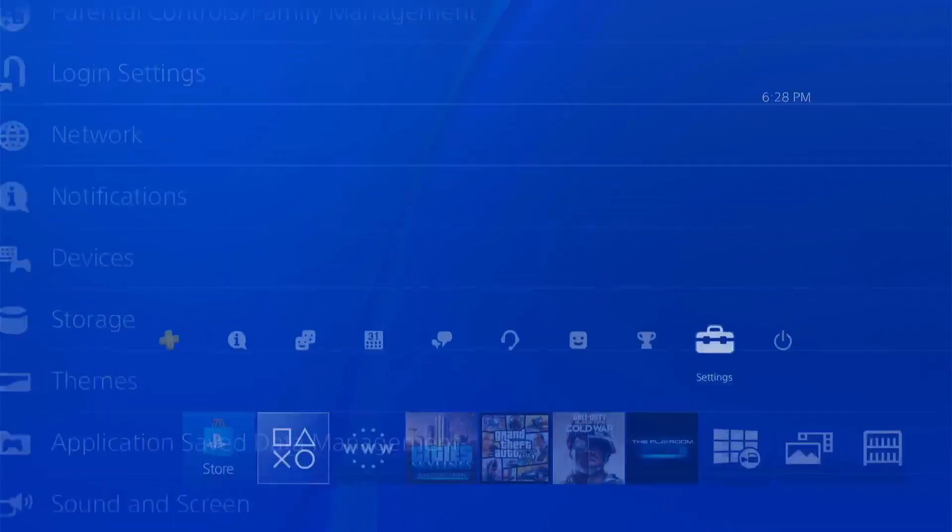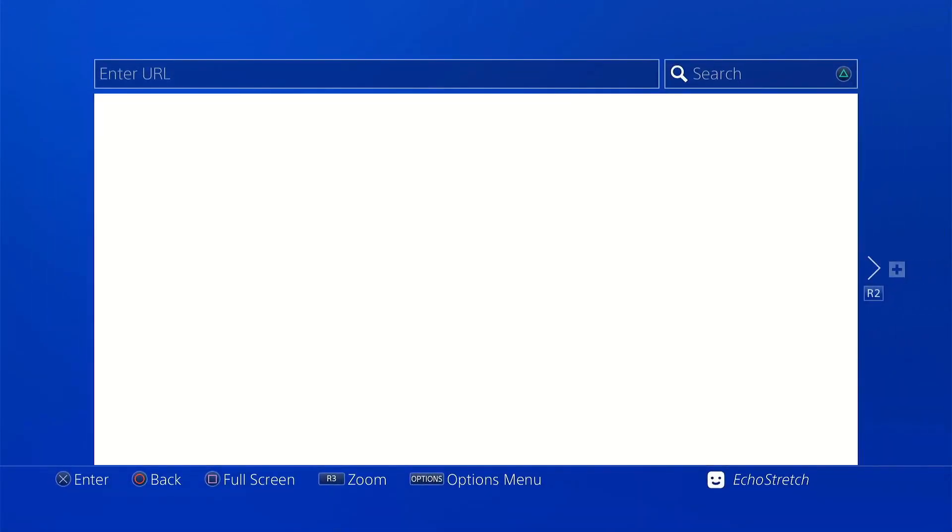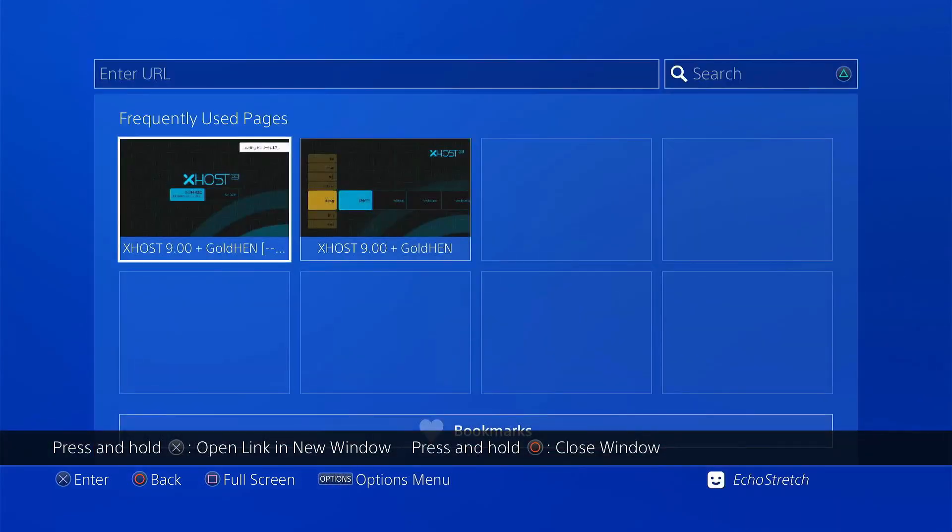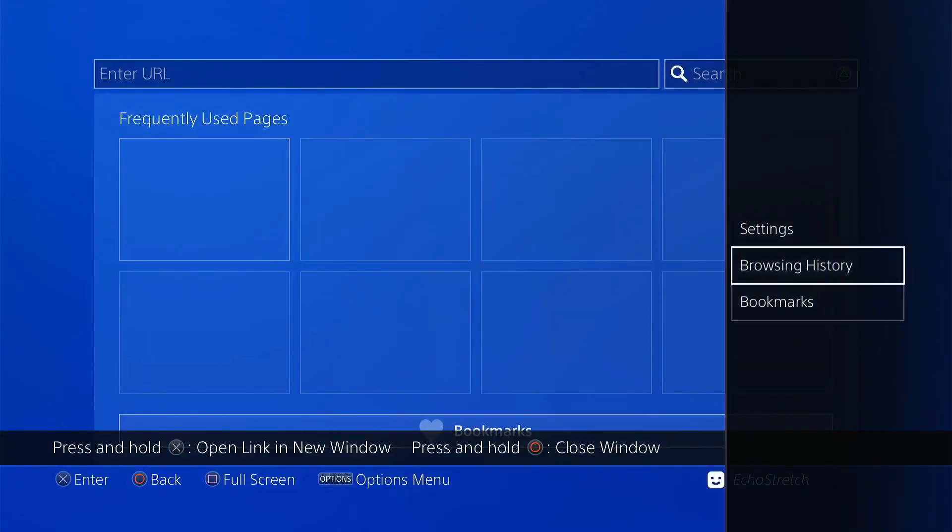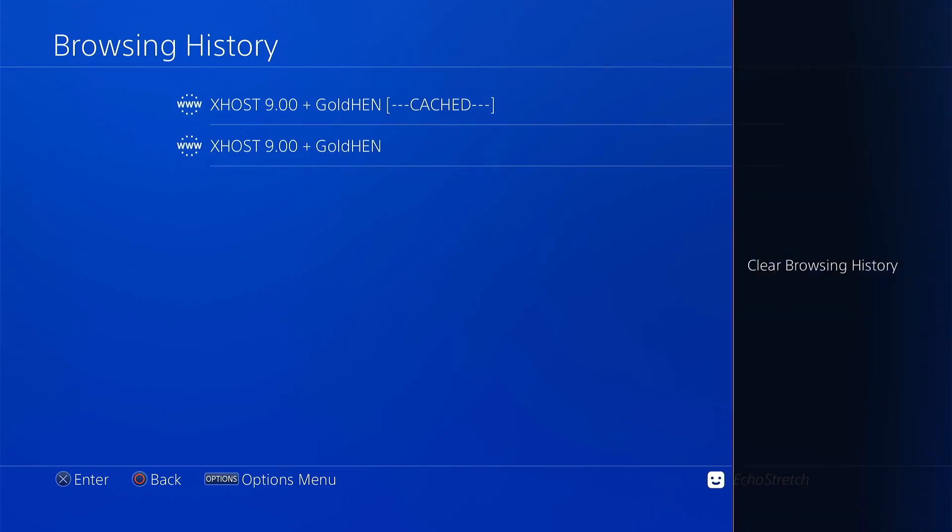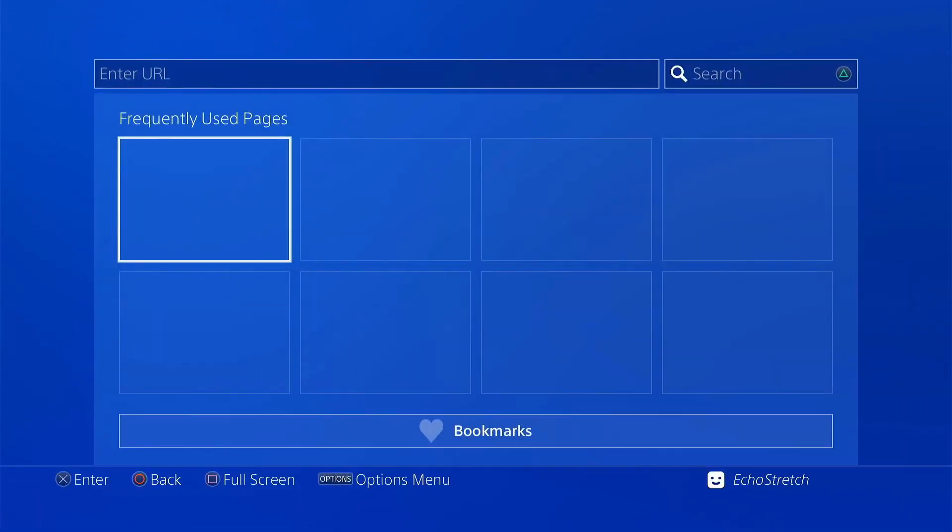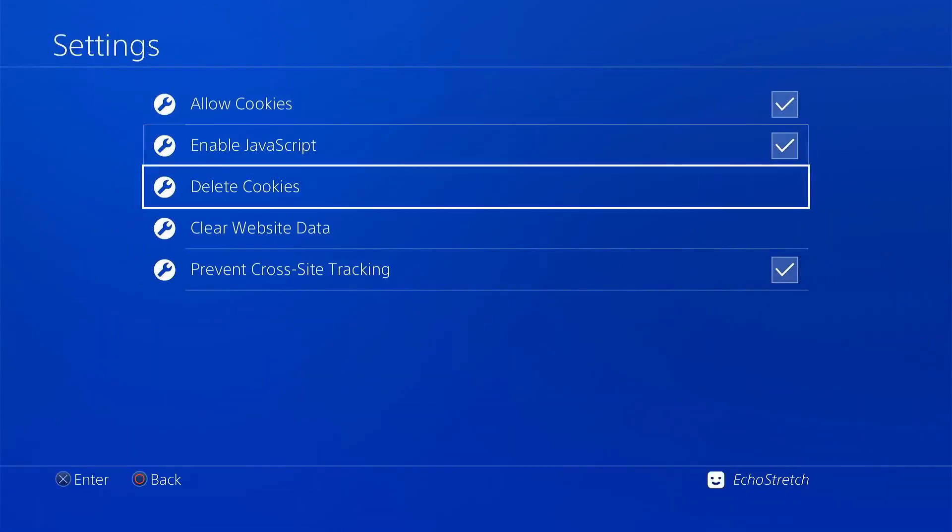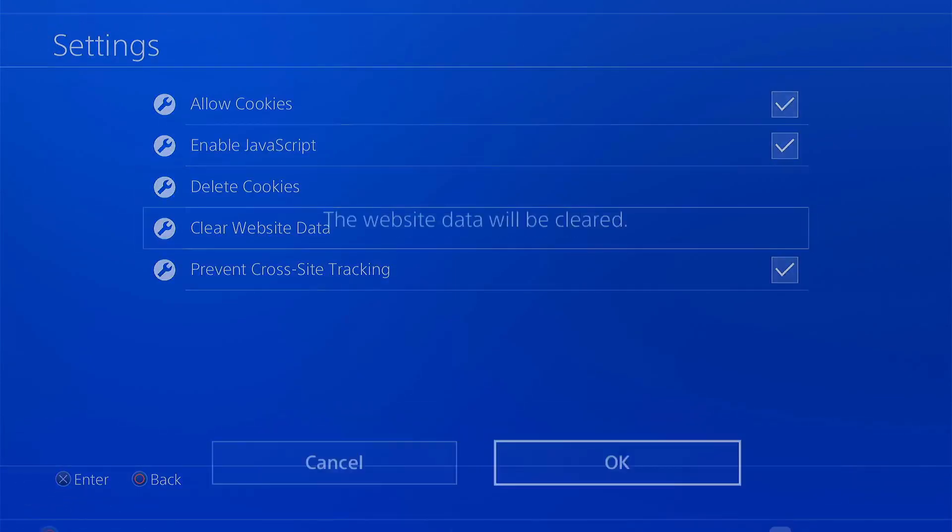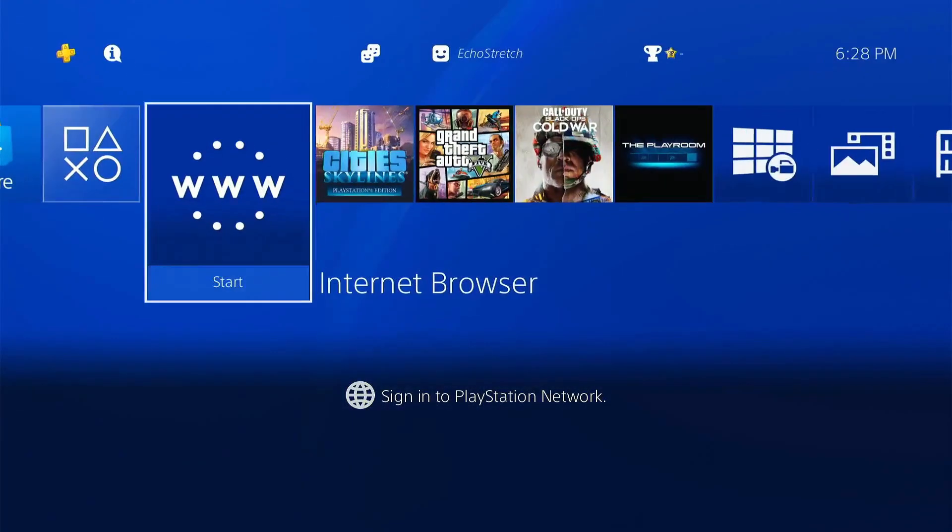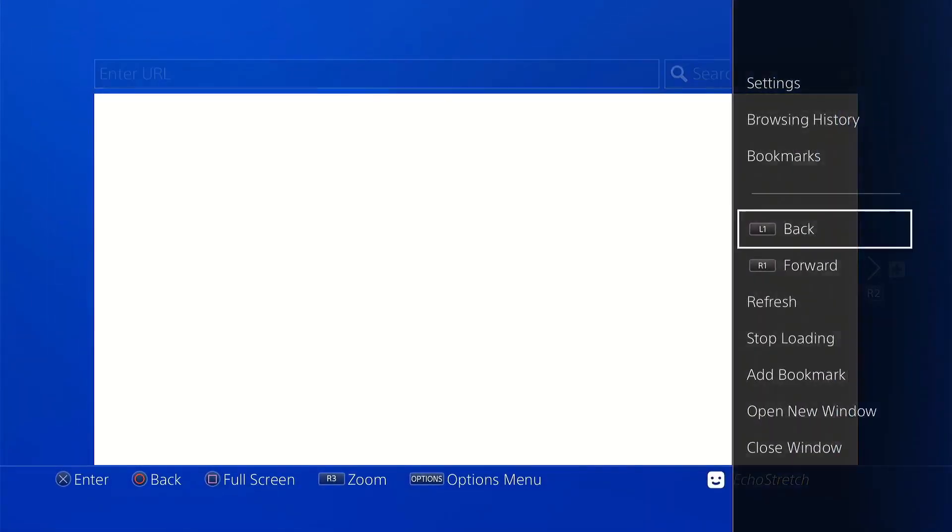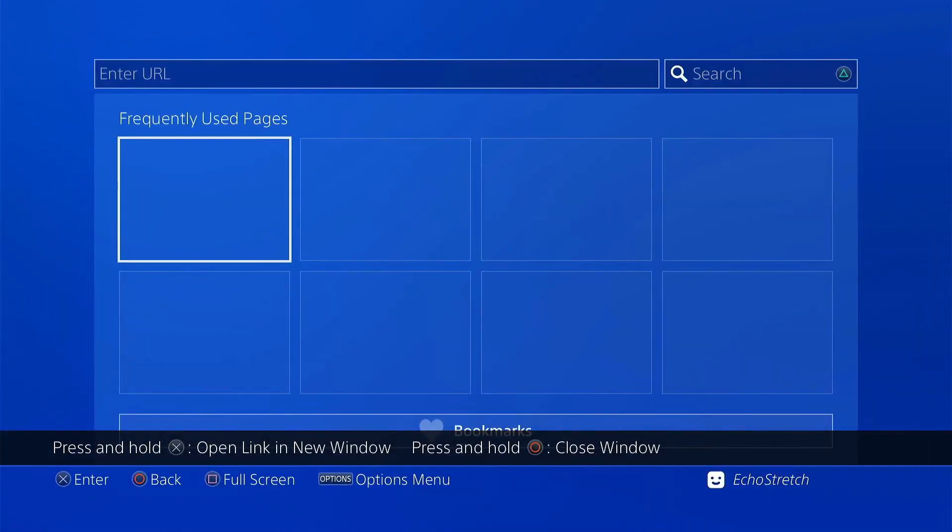Now we'll launch the browser and do the usual—close that first window, delete all, go into browser history and clear that. Then go into Settings, delete cookies, and clear website data. Back out, but you don't need to back all the way out. If you do, just close that first initial window.